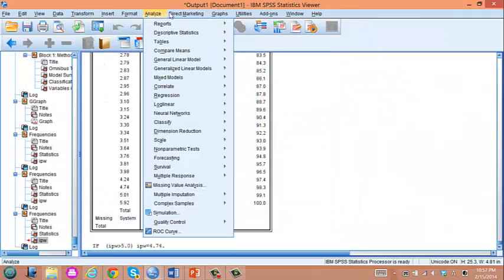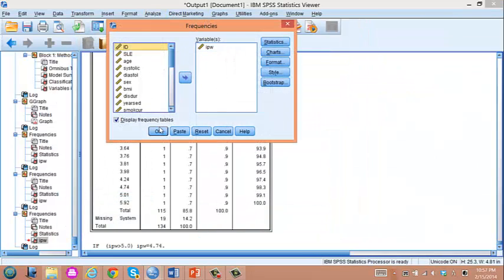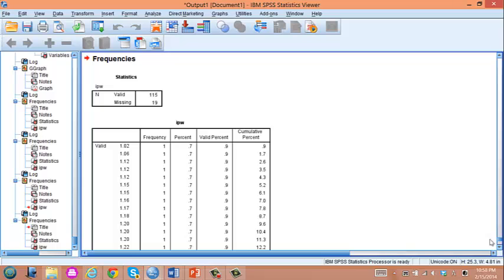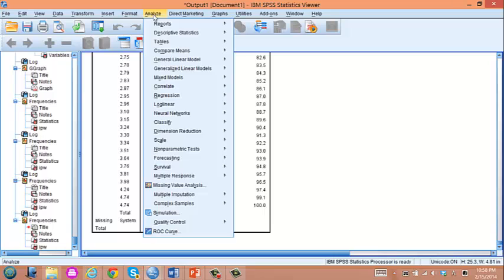So let's check frequency now. The highest value is 4.74. So we trimmed the outlier weights.